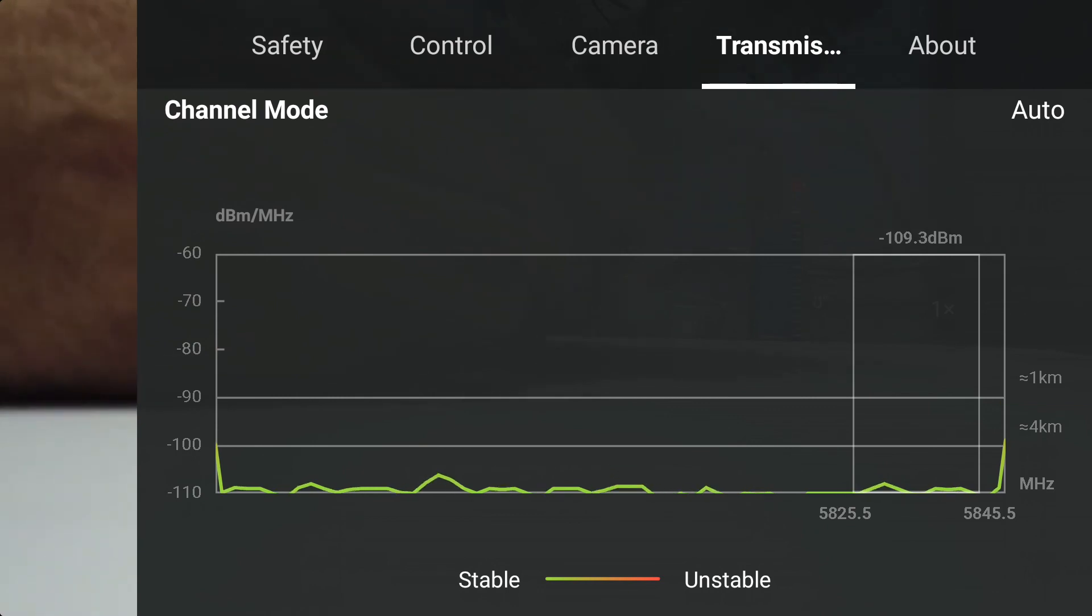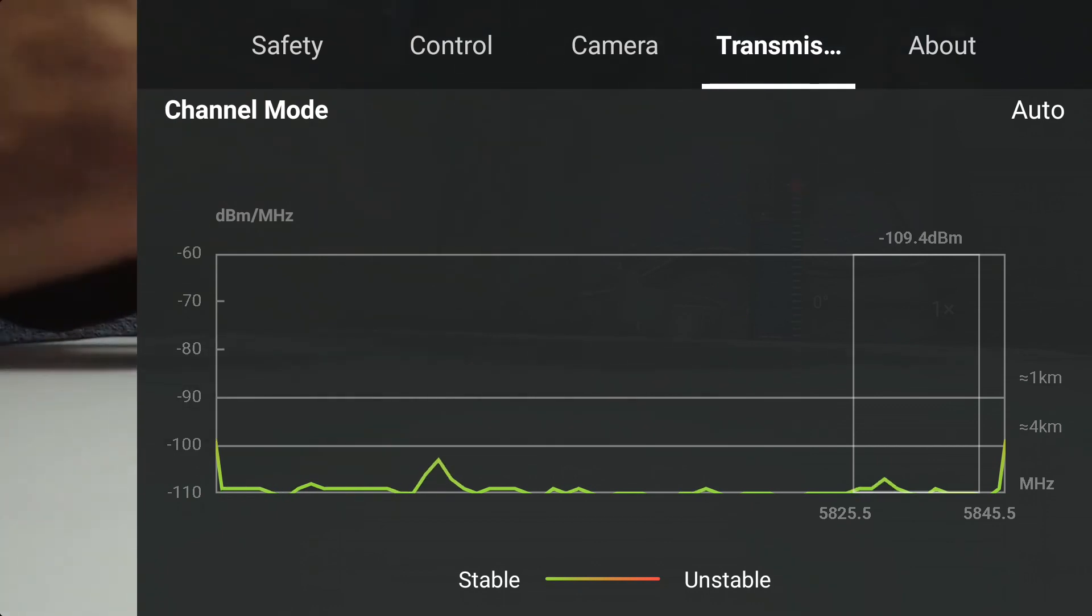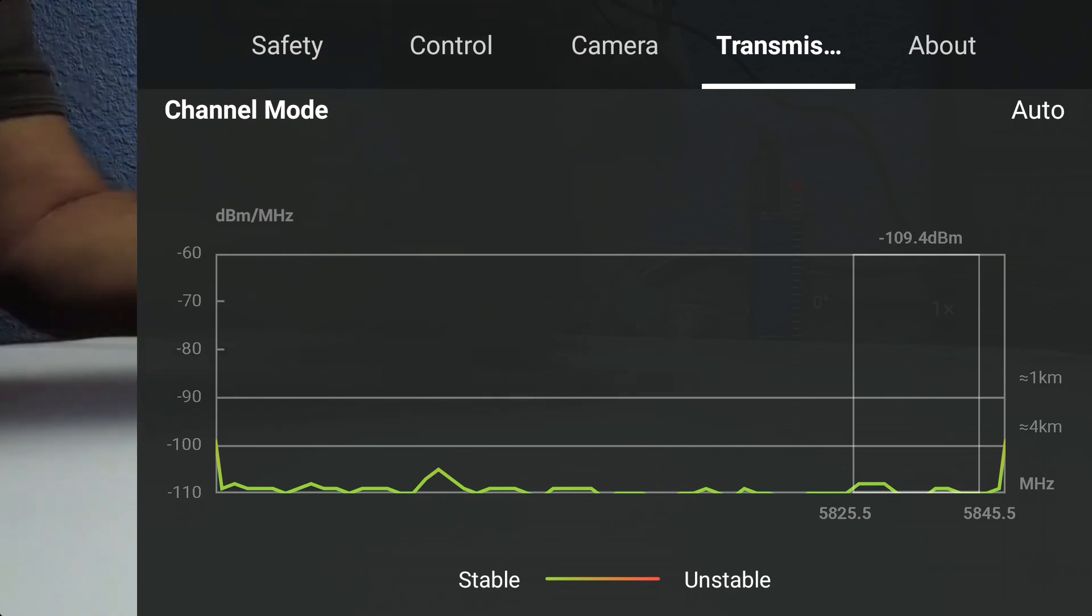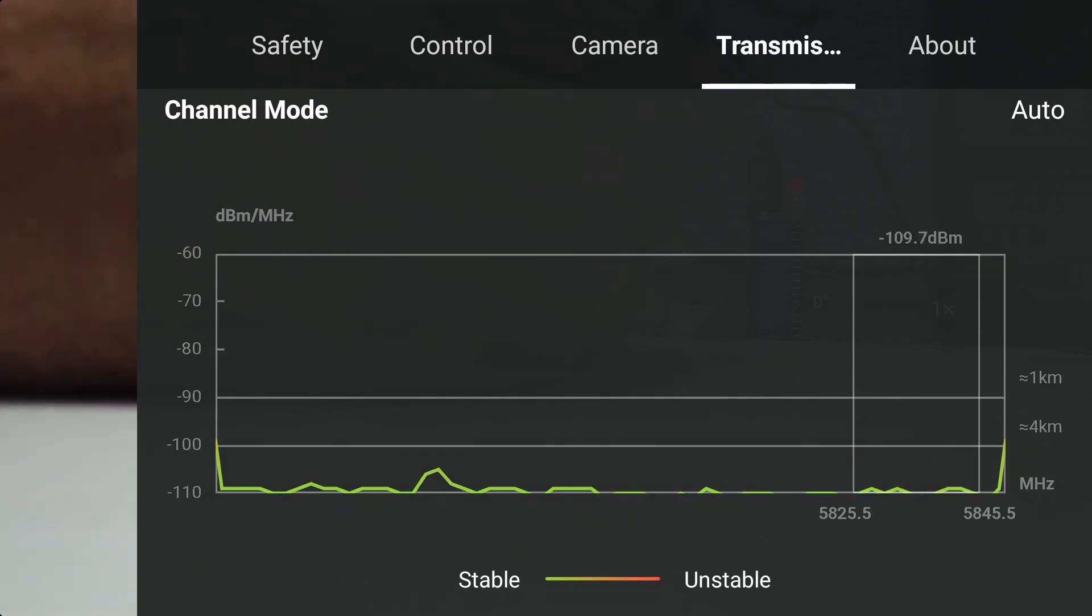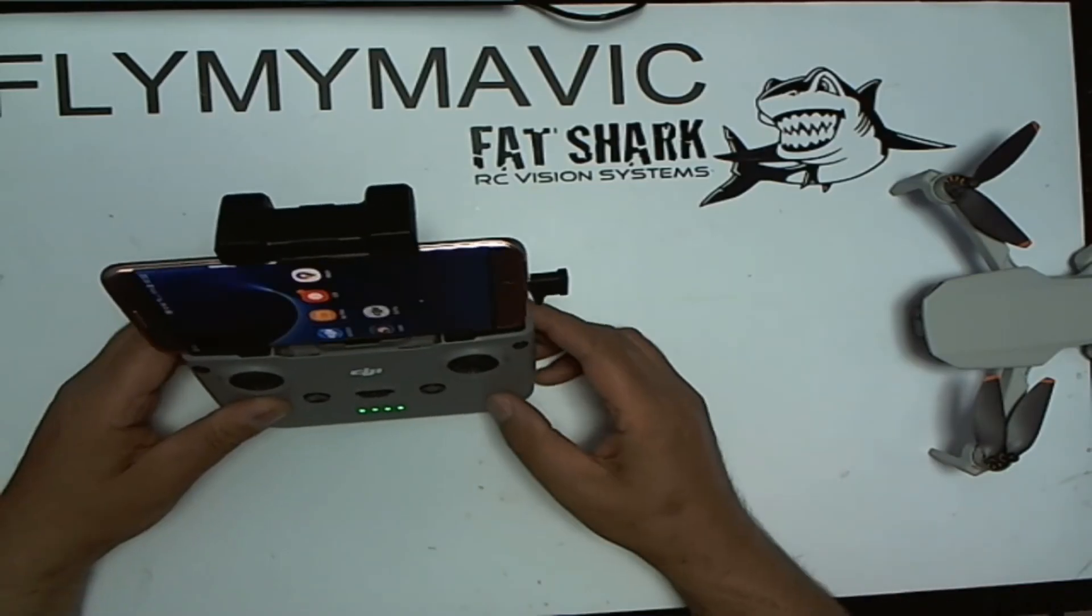The same rules apply if you're using a USB-C type phone. Again you just plug it into the top of the controller here, not the bottom as was with the earlier version. You just plug it into the top there and plug in your phone. And it all works fine.